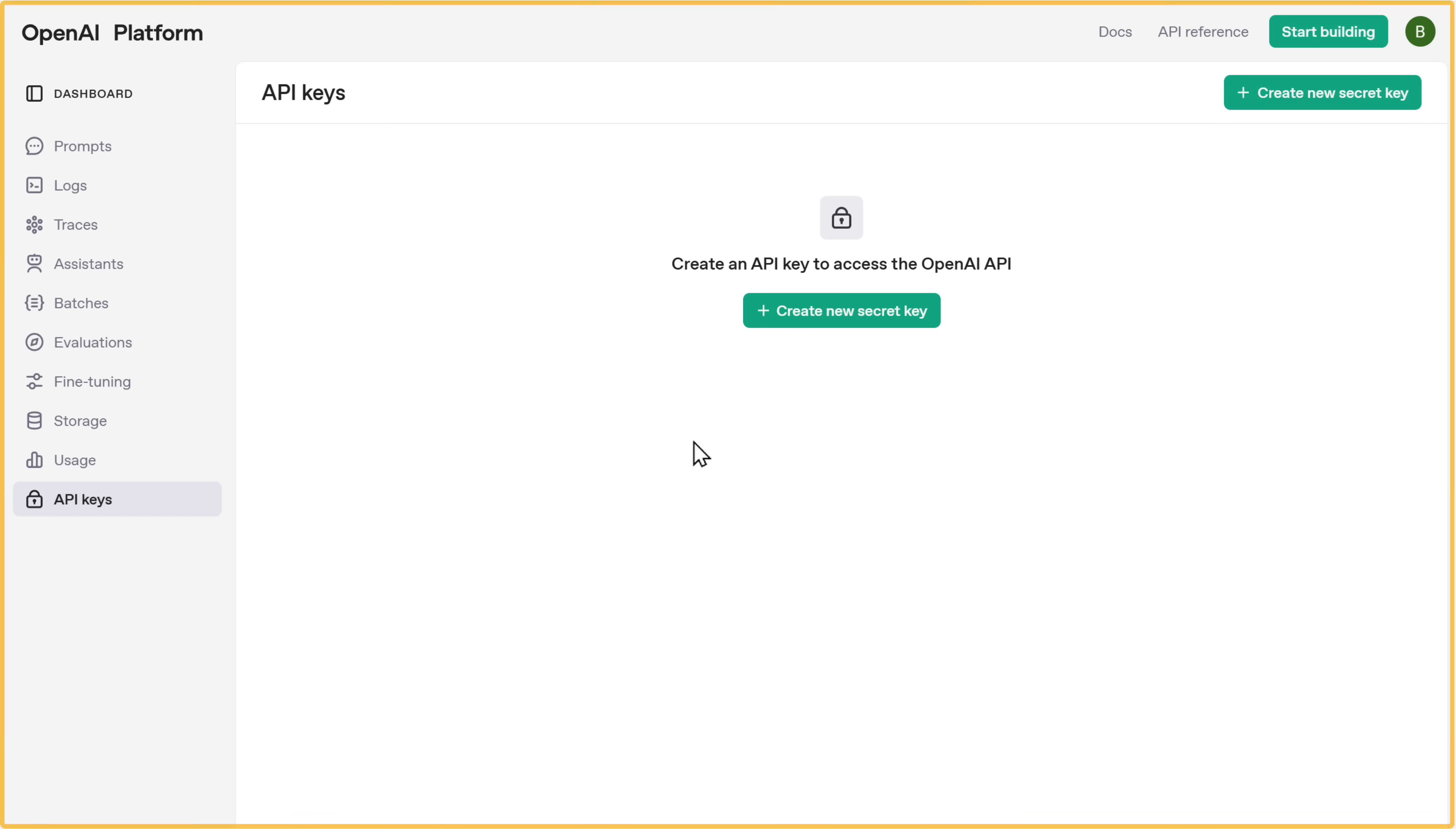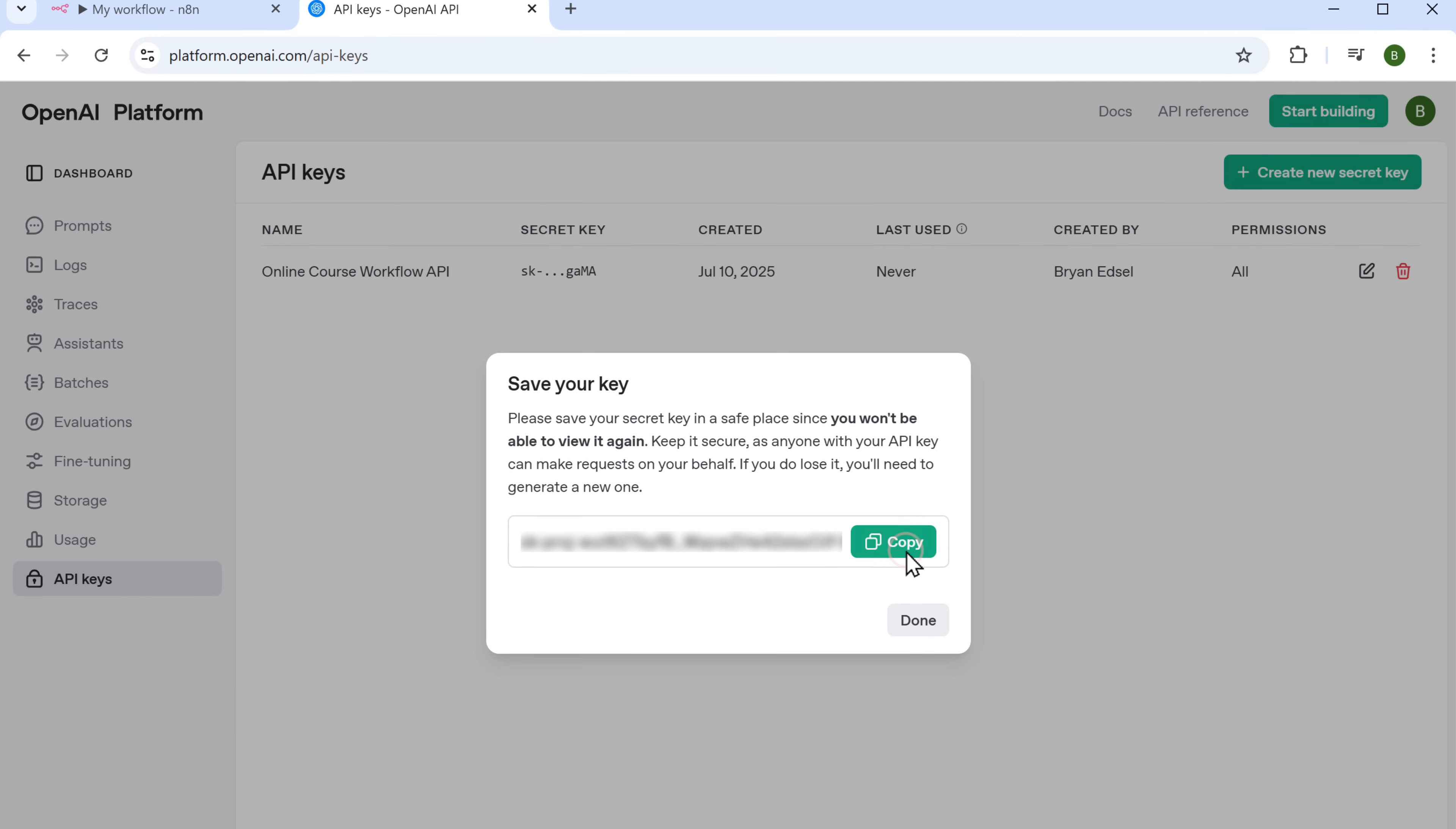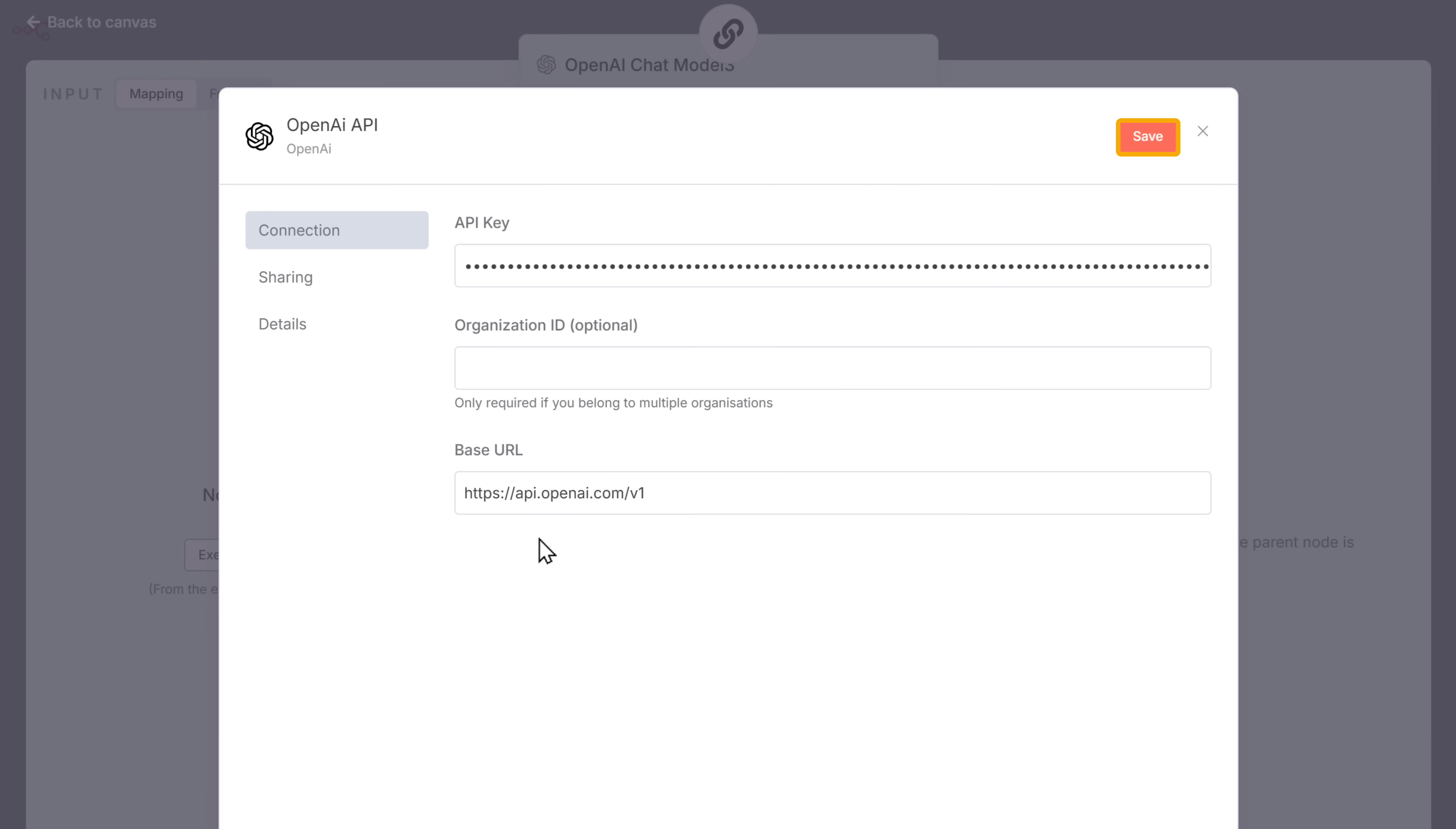Once you're signed in, click on create new secret key. Here enter the name of your API key. And click create secret key. Now just copy the key. Go back to N8N. Paste it here. And click save.